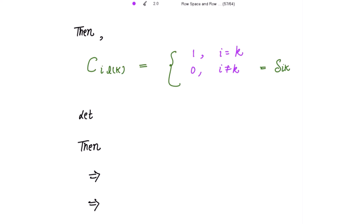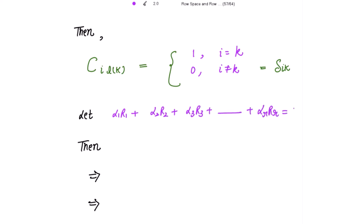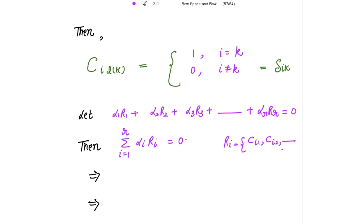Now let's write the linear combination: alpha1 R1 + alpha2 R2 + ... + alphaR RR = 0. In summation form, the sum from i=1 to R of alpha_i R_i = 0. Since R_i is the i-th row with entries C_{i,1}, C_{i,2}, ..., C_{i,n}, we can write the sum from i=1 to R of alpha_i C_{i,j} = 0 for j = 1, 2, ..., n. Evaluating at j = L_k for k = 1 to R gives the sum from i=1 to R of alpha_i C_{i, L_k} = 0.